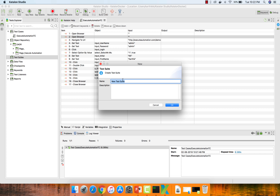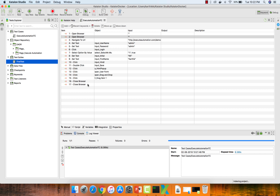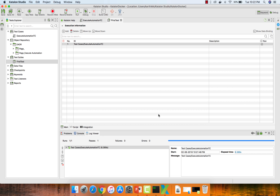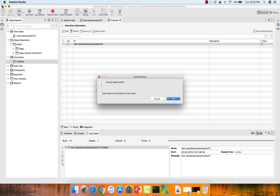I'm going to create a very simple test suite to use for execution in the Docker container. Let's call this 'First Test', hit OK, and add the test case we just created. Everything looks good. I'll save all and close. The test case is hitting user Karthik KK in Katalon Docker.